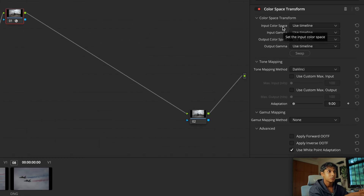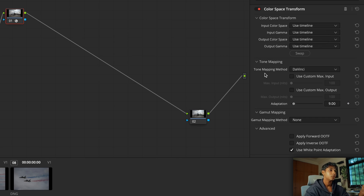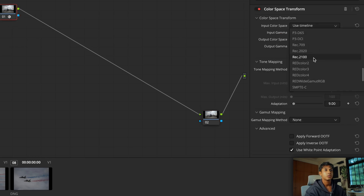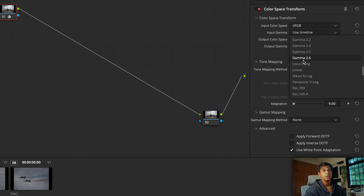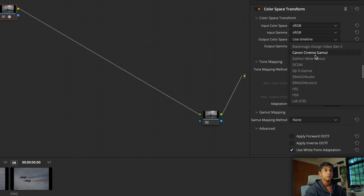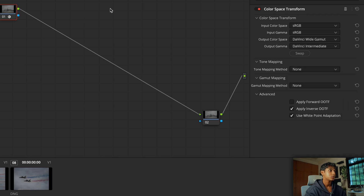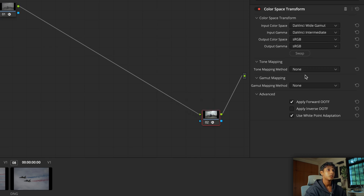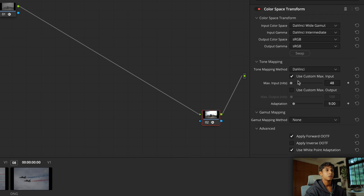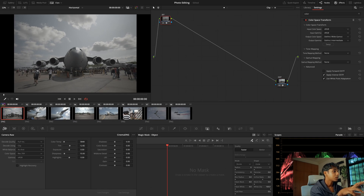There are two things we have to do. For those familiar with color grading video, this should be something we do all the time: a color space transform to get our sRGB into DaVinci Wide Gamut, and then the same thing in reverse to convert everything back to sRGB. I'm going to set this up — sRGB as input, DaVinci Wide Gamut Intermediate as output — and for tone mapping we're not going to do anything. On the flip side I'll copy and paste and flip it, and for tone mapping we'll use DaVinci with a max input of 10,000 nits and limit the output so we don't get any clipping.